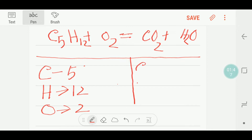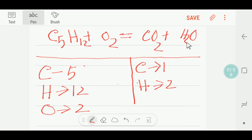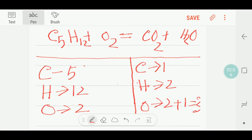On the right side we have 1 carbon and we have 2 hydrogen. For oxygen on the product side, we have 2 plus 1 equals 3 oxygen. Let me write 3 here — 3 oxygen.